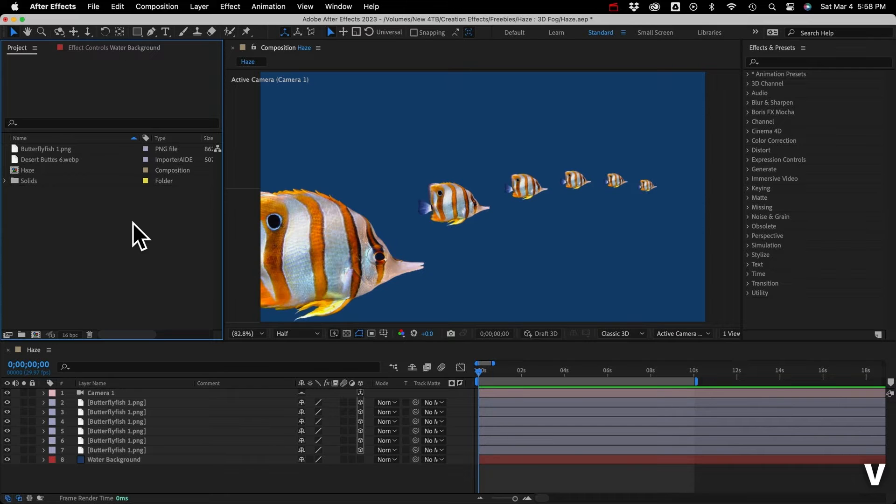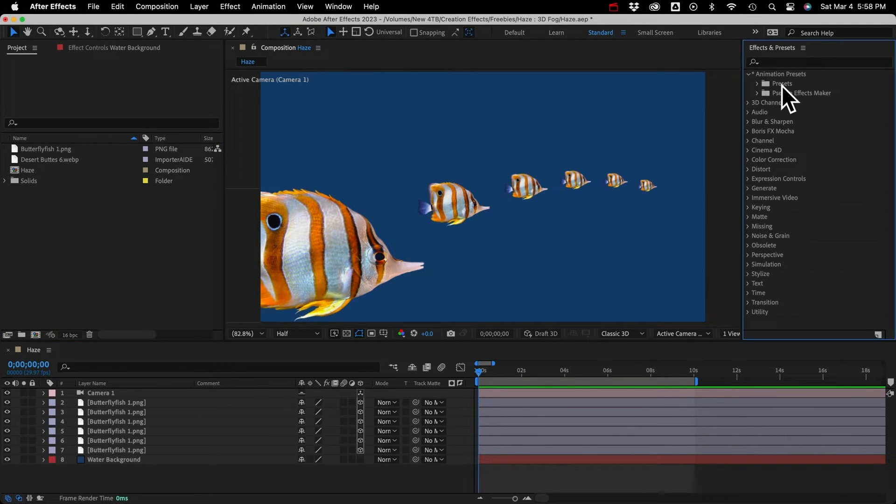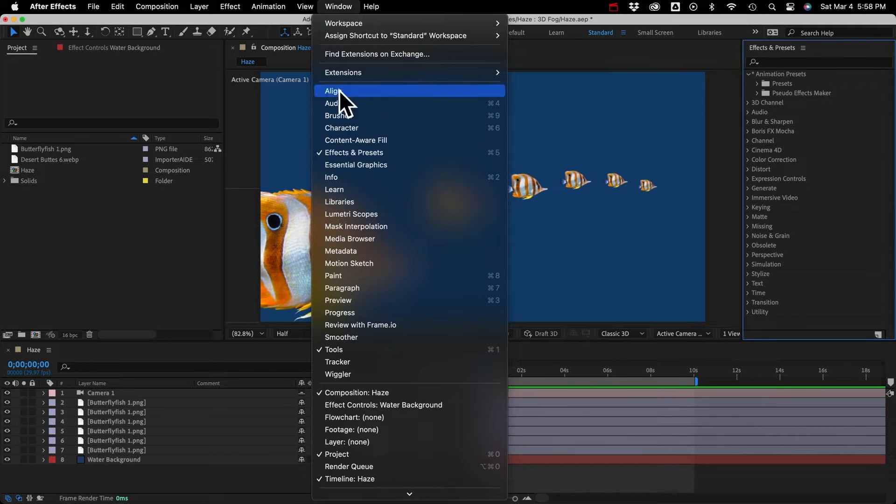And after you do that, you'll be able to open After Effects, and you'll see it in your Effects and Presets panel here. If you don't see the panel, just go to Windows, and Effects and Presets.